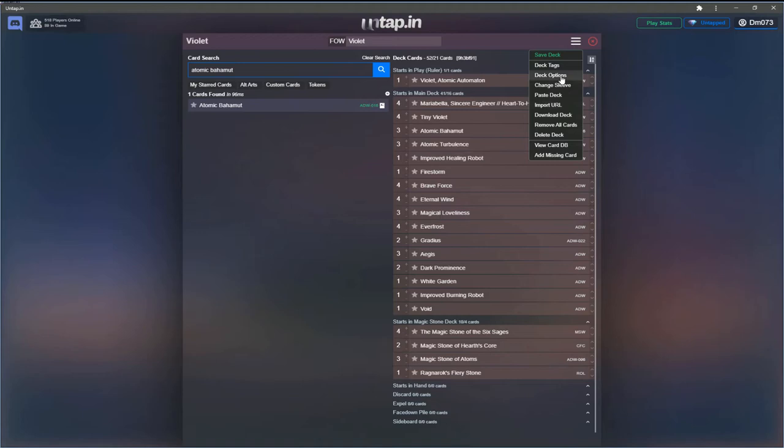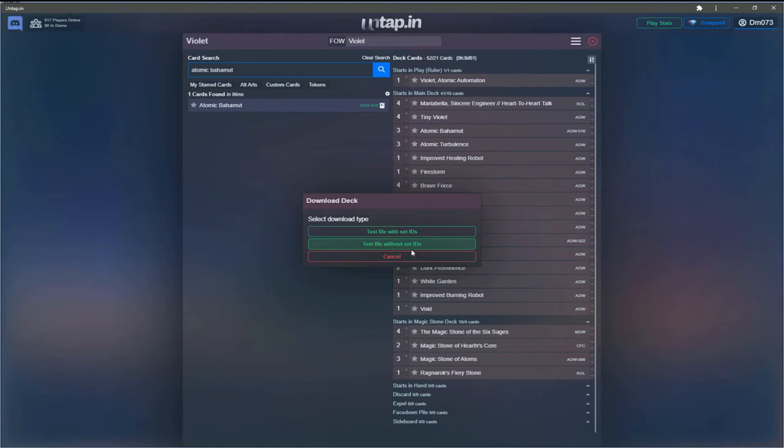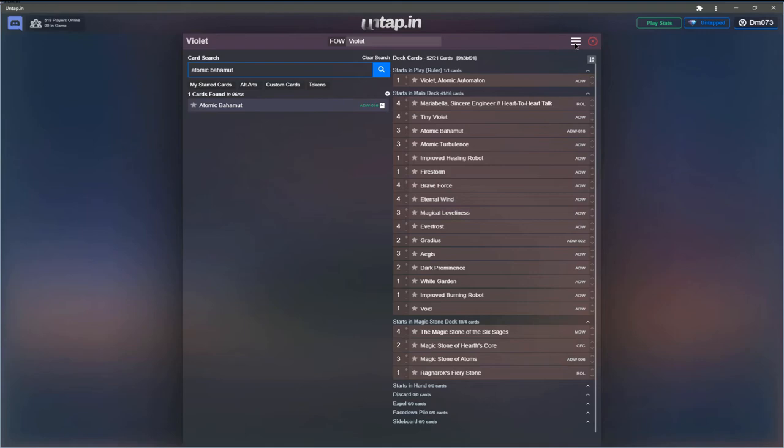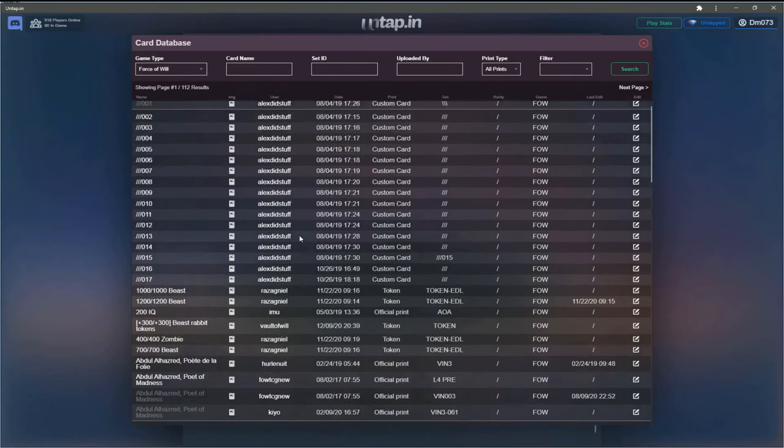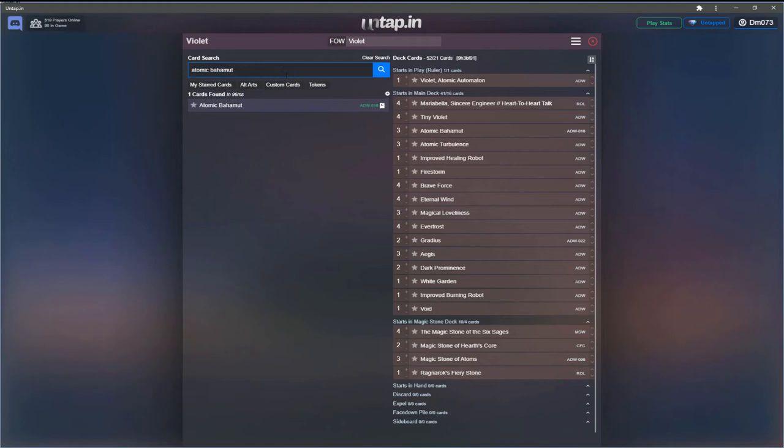You can also do some things within the menu here. You can paste a deck, which is like if someone's posted a list online somewhere, you can just copy the text into here and it'll import the deck straight into it, which is very helpful for building quickly. You can download the deck so you can get it with set ideas and without. So this is a way for you to be able to share lists really nicely.